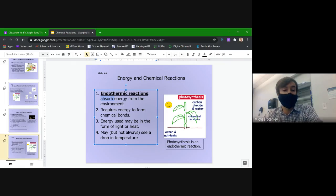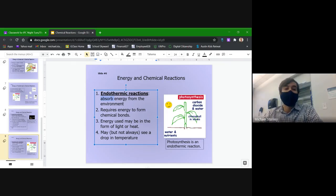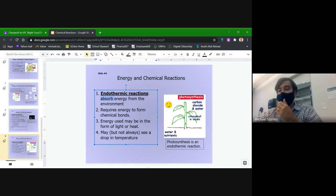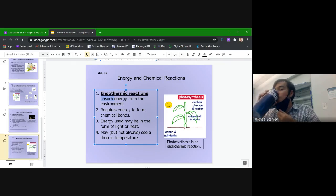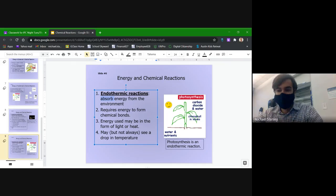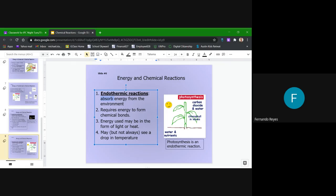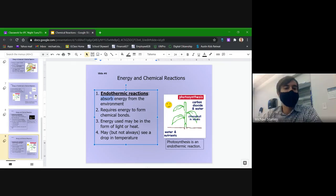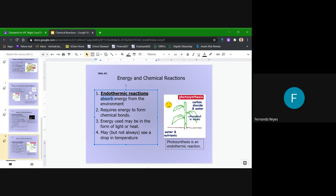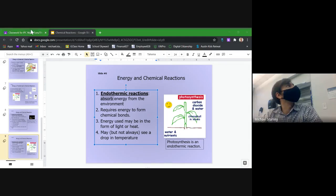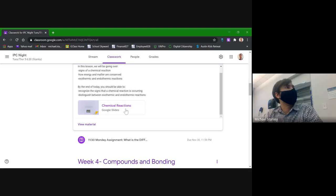So that's a brief overview of the stuff we covered last class. Anybody have any questions, anything you want me to go back and touch on about the chemical reaction notes? Fernando, did that cover everything okay for you? Yes, sir — I just took the notes. All right, awesome.